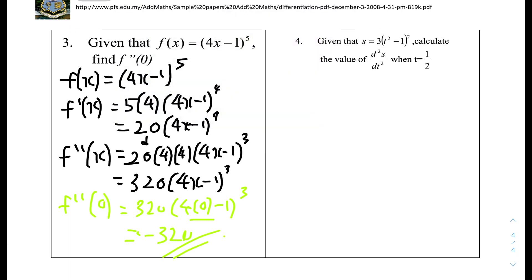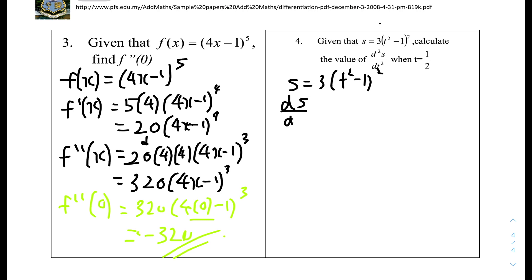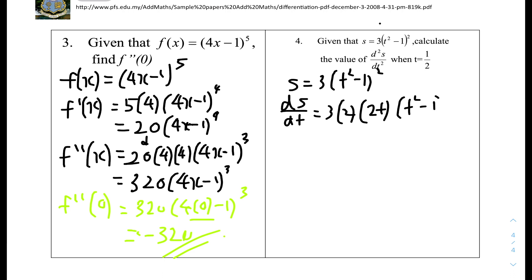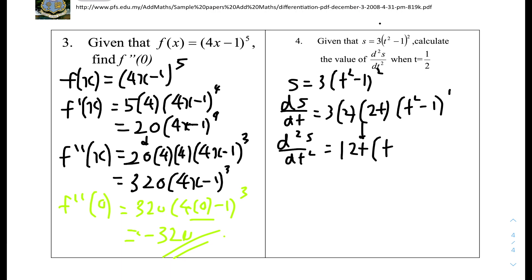Question 4: given that s equals (3t squared minus 1) squared, calculate the value of the second derivative when t equals 1/2. We first differentiate this function. So s equals (3t² - 1)², meaning ds/dt equals 3 times 2 times the derivative of the inside, 2t, times (3t² - 1) to the power of 1, which simplifies to 12t(t² - 1).